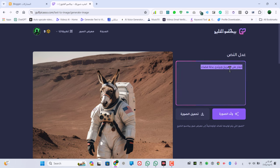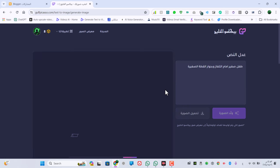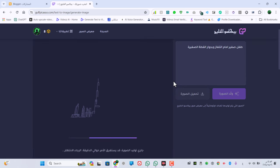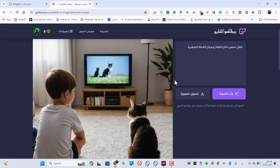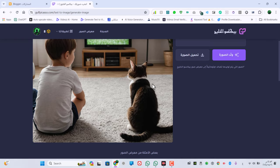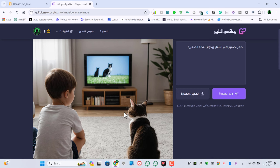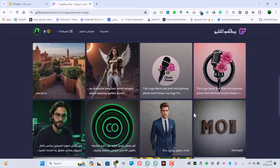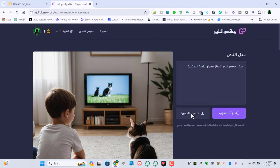لو احنا عاوزين مثلاً طفل صغير قاعد أمام التلفاز وبجواره قطة صغيرة، قلنا له عاوزين طفل صغير وهو قاعد قدام التلفزيون وجنبه قطة. نقول له ولّد الصورة ونشوف هيعمل إيه. الموقع سريع جداً في التعامل، وجاب لنا طفل صغير فعلاً والتلفزيون قدامه والقطة جنبه، والصورة واقعية جداً.